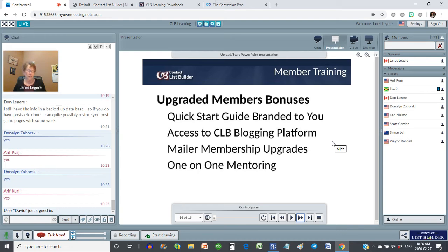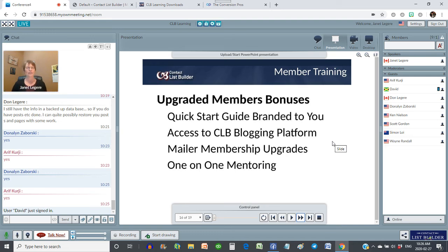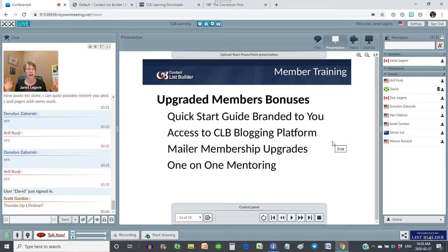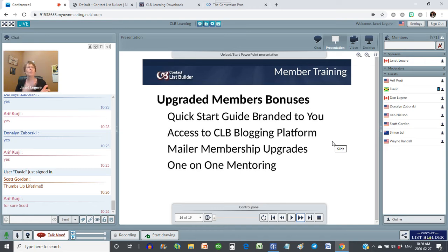If you are an upgraded member in CLB, there are options — you can become a monthly upgraded member, an annual subscriber, or there is a lifetime option. Right now we have that on special until we get all of our updates done, and then it will go back to the regular price. I know Arif and Simon took advantage — way to go, guys. When you are an upgraded member, the Quick Start Guide is branded to you. Any of our reports will have your links in them. As an upgraded member you also get access to our CLB blogging platform, and that is huge. You get mailer membership upgrades to Prospectizer Co-op and Genie Mailer along with some credits, and you get some one-on-one mentoring.